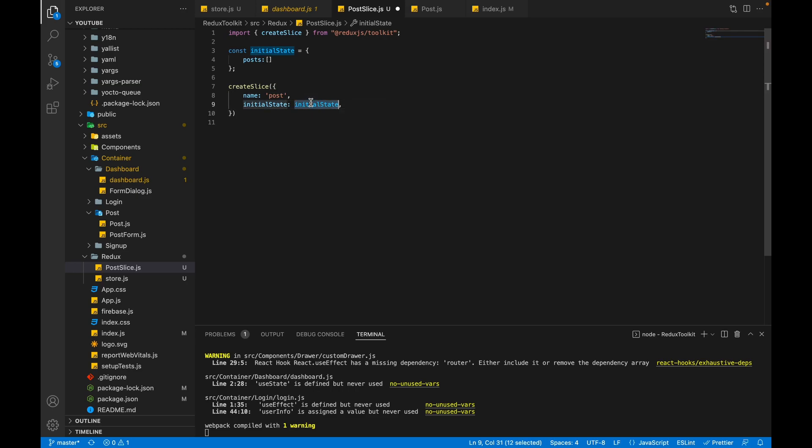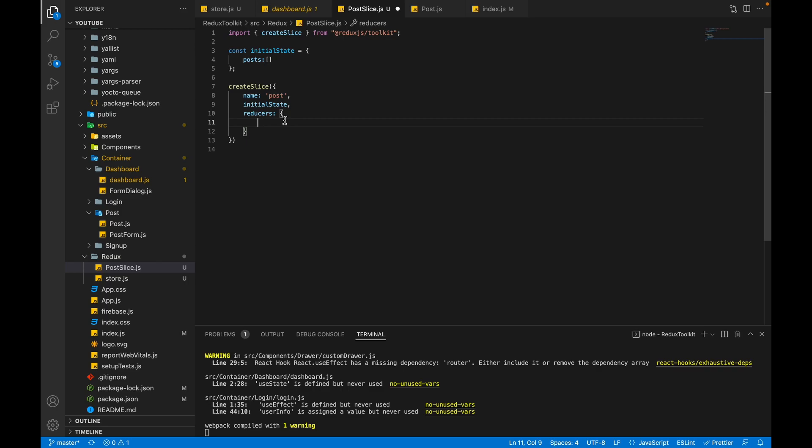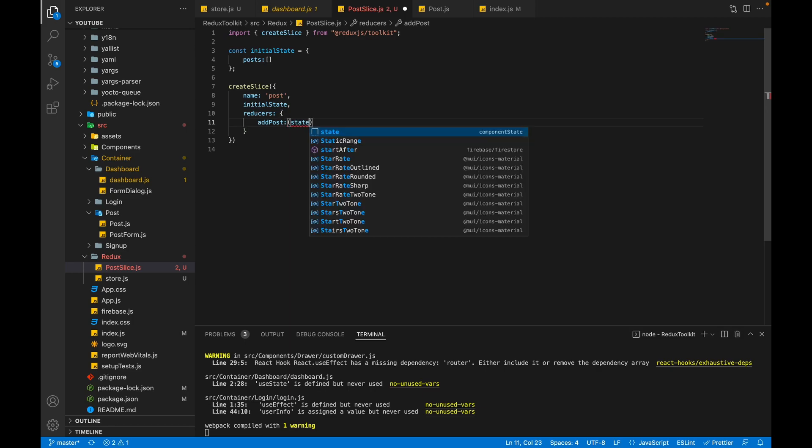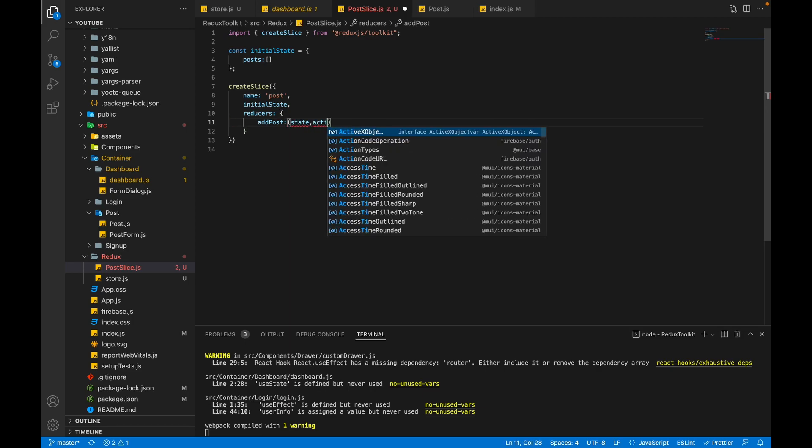The third parameter will be reducers. Inside this I will pass methods. In the old traditional approach we have to use switch statement inside our reducers, but here we don't need to add switch statements - we have to pass only methods. So reducers is an object which takes methods. Now we want to add the post, so we will pass our first method addPost and it will take two parameters: one is state and second is action.